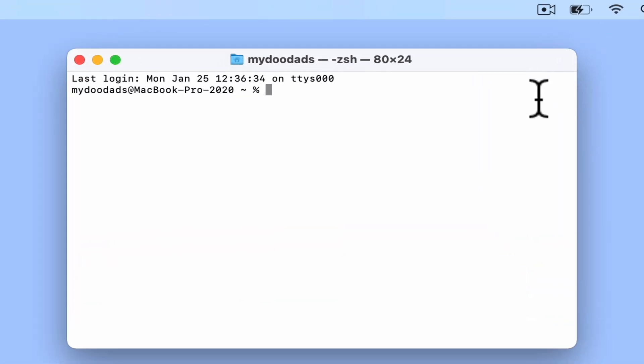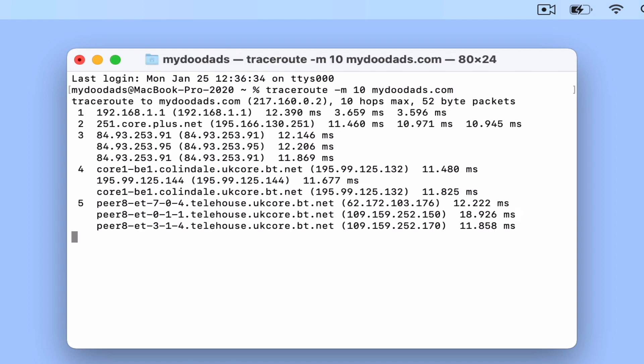After opening a new terminal session, if we type traceroute -m 10 and then the domain name of our web server, when we press enter on our keyboard we are presented with a report that lists the routers that the traceroute command used to reach our server.